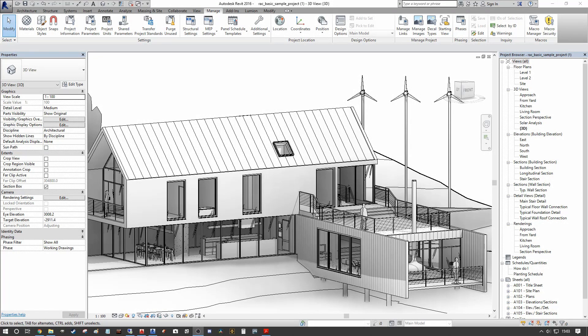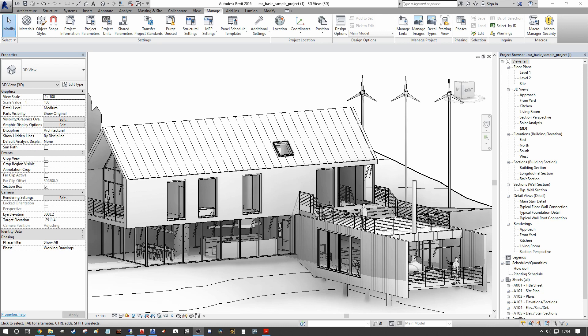Historically what you would have is multiple files representing each design option. So in the CAD environment you would have three or four drawings or files that would have each design option. You would print them out, present them to the client, the client would decide. The great thing about Revit is you can do this all within the single environment and it functions in a very similar way as phasing without the actual time element appended to it.